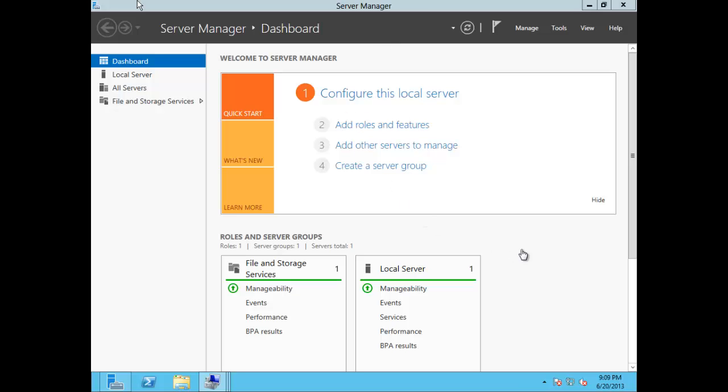Hi, this is Monique with Video Gaming Anime Network and today I'll be showing you how to convert a volume from FAT32 to NTFS without formatting or losing data.